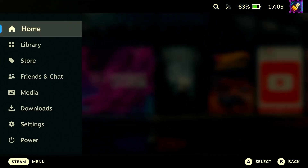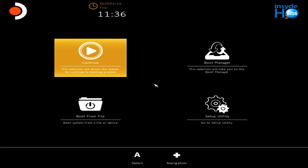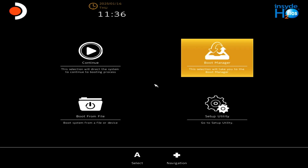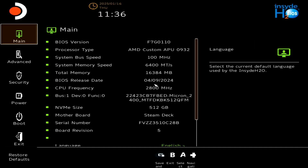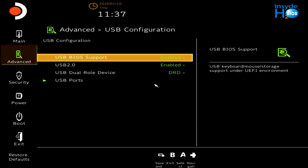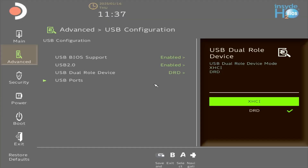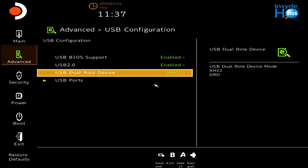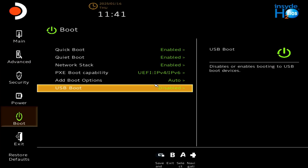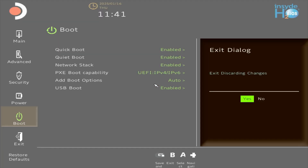Now let's move on to the Steam Deck. Shut it down fully first of all. Plug in the USB device using a connector and press the volume up button and power key together to go to the boot menu of the Steam Deck. Once you have entered the boot menu, navigate to Setup Utility with your D-Pad and then go to Advanced — use the A button to select. From Advanced, go to USB configuration and if this option is set as DRD, change it to XHCI. If it is already set to XHCI, don't touch anything and simply back away. Navigate to the boot settings and enable USB boot if it is disabled. Remember to save the settings by pressing the menu button on the Steam Deck.